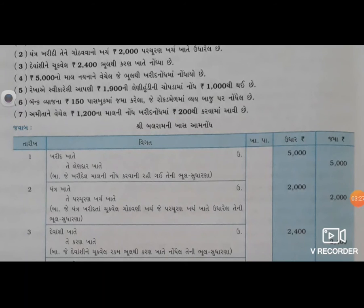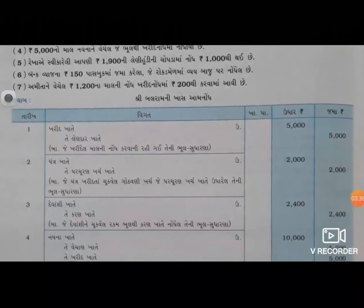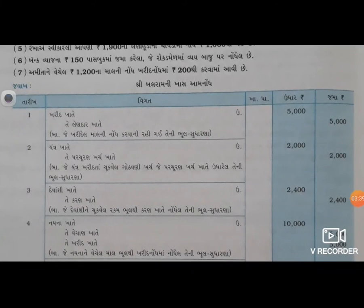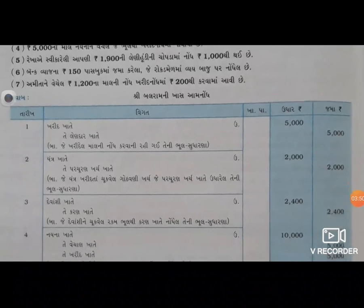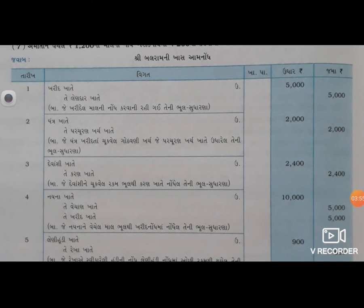વેચેલ, જે ભૂલથી ખરીદ નોંધ માં નોંધાઈ અને જે થઈ નથી - વેચાણ ખાતુ જમામાં. તો વેચાણ ખાતુ પણ જમાં કરસો અને નૈના ખાતે ઉધાર. આ મુજબની થઈ શકે - નૈના ખાતે ઉધાર દસ હજાર, તે વેચાણ ખાતે જમાં પાંચ હજાર.